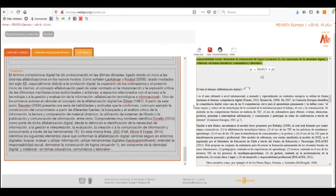Welcome to the next part of the tutorial. Today we will show you how to insert an equation in your article. There are two ways we can insert our equation in the article.